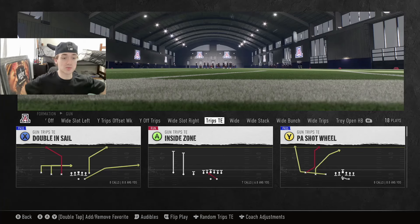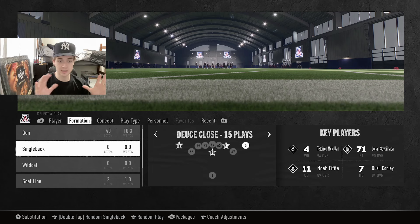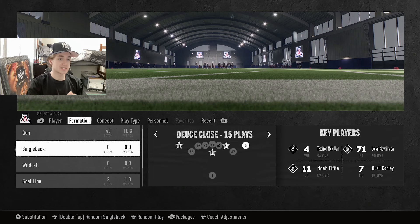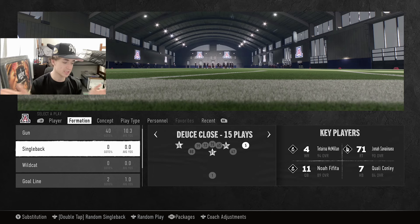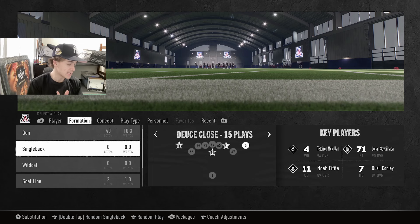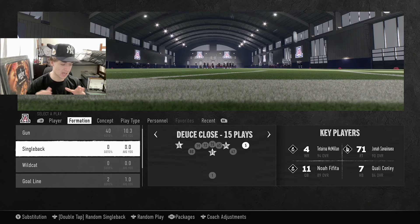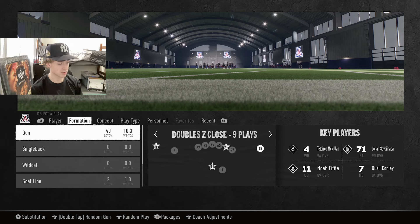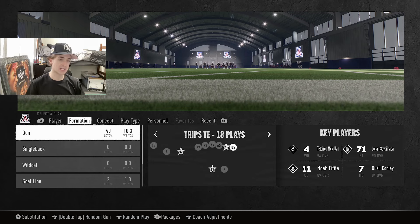Some of the other passing formations that we like are Gun Tight Y Off — I did post a separate video on this, but we're going to cover it in the ebook. The other formation is the Single Back Deuce Close. There will be a written version of this ebook down below in the description, pinned in the comment section, available for purchase. It includes every single setup written down with exact configurations, all the coverages each play beats, color-coded, at a very affordable price.